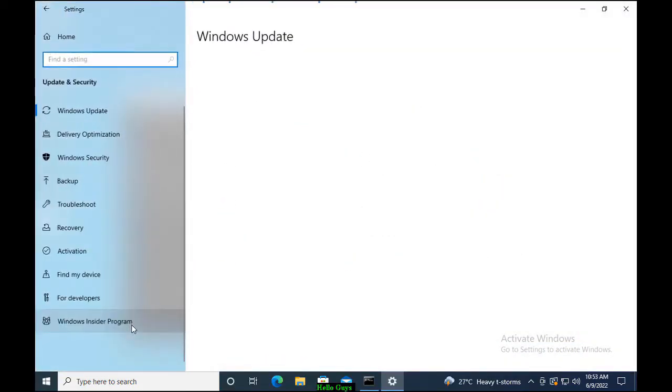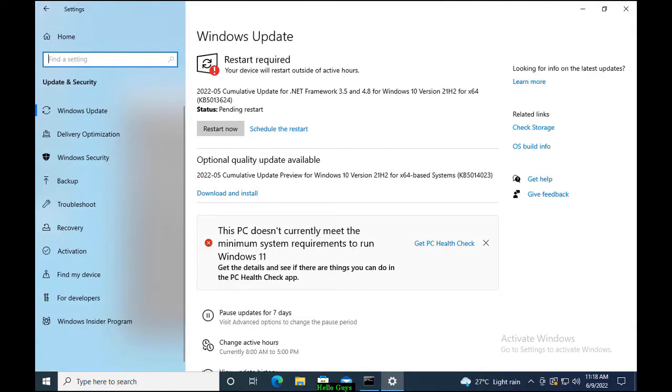In Update and Security, install the available updates and restart the system. These are the troubleshooting steps you can try to resolve this issue. If the issue does not resolve, you can try Reset This PC or install fresh operating system.